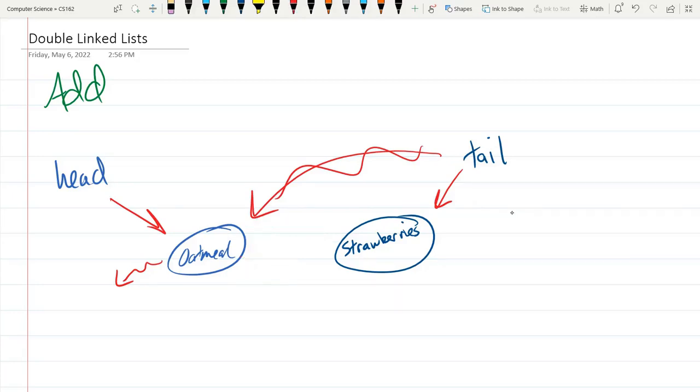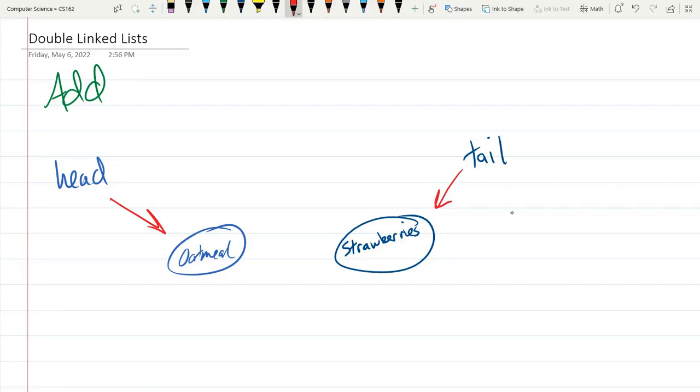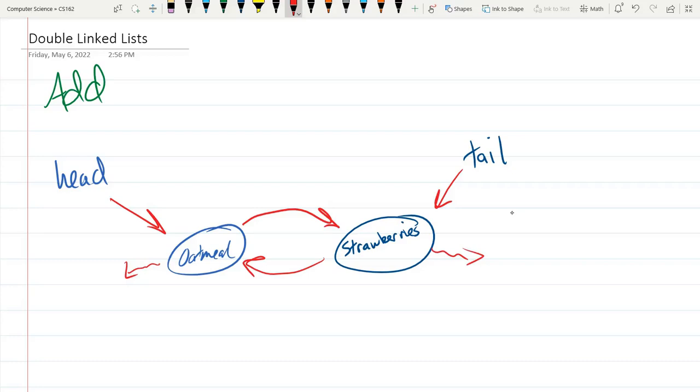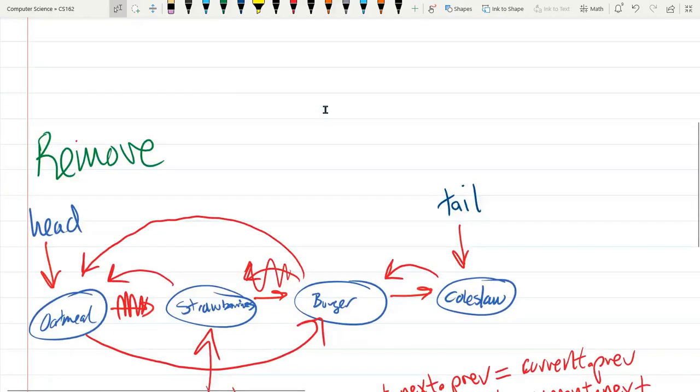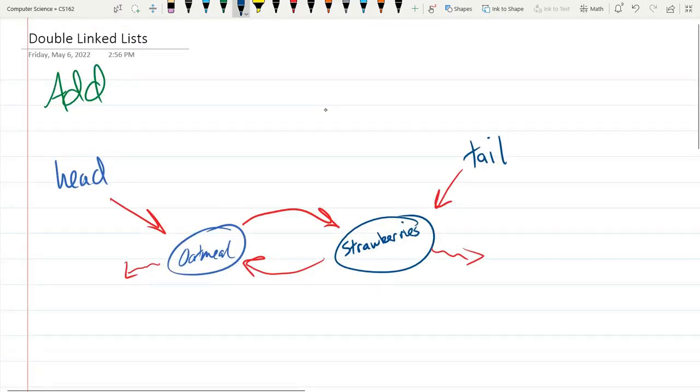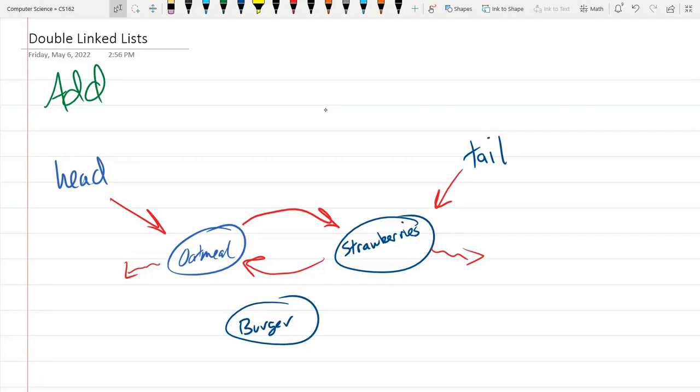Now let's think of the situation when there's two elements neither of which are the head or the tail. I want to add so we have a previous and a next. Of course oatmeal previous points to nothing, strawberry next points to nothing, those are both null. I want to add another node, let's go burger. So make a new node. I want to add burger in between oatmeal and strawberries. So how are we going to do this?